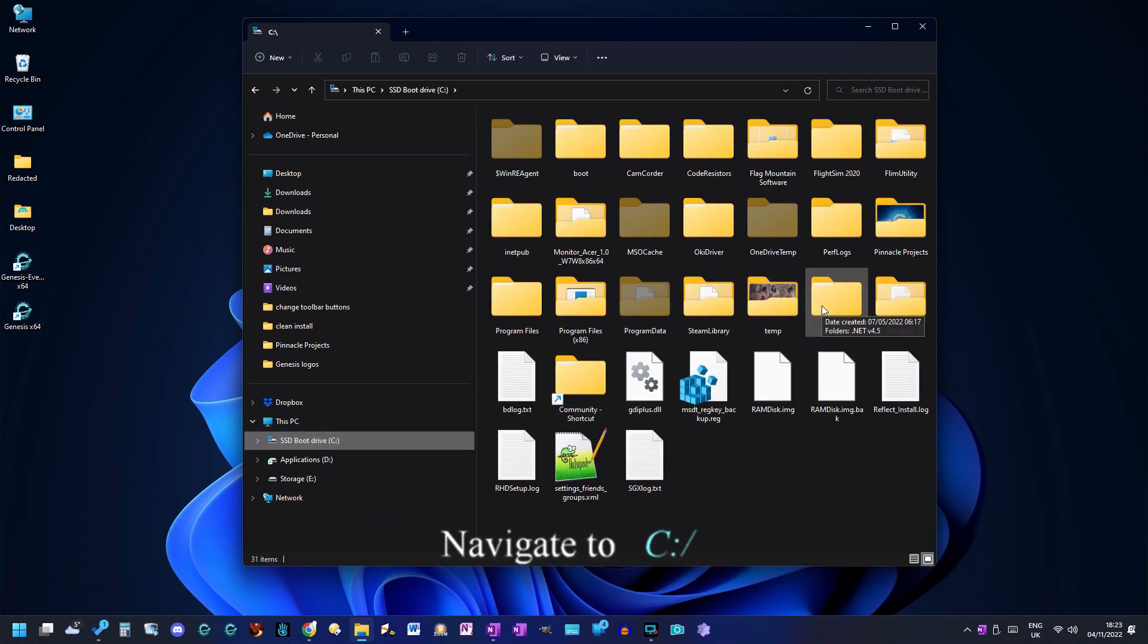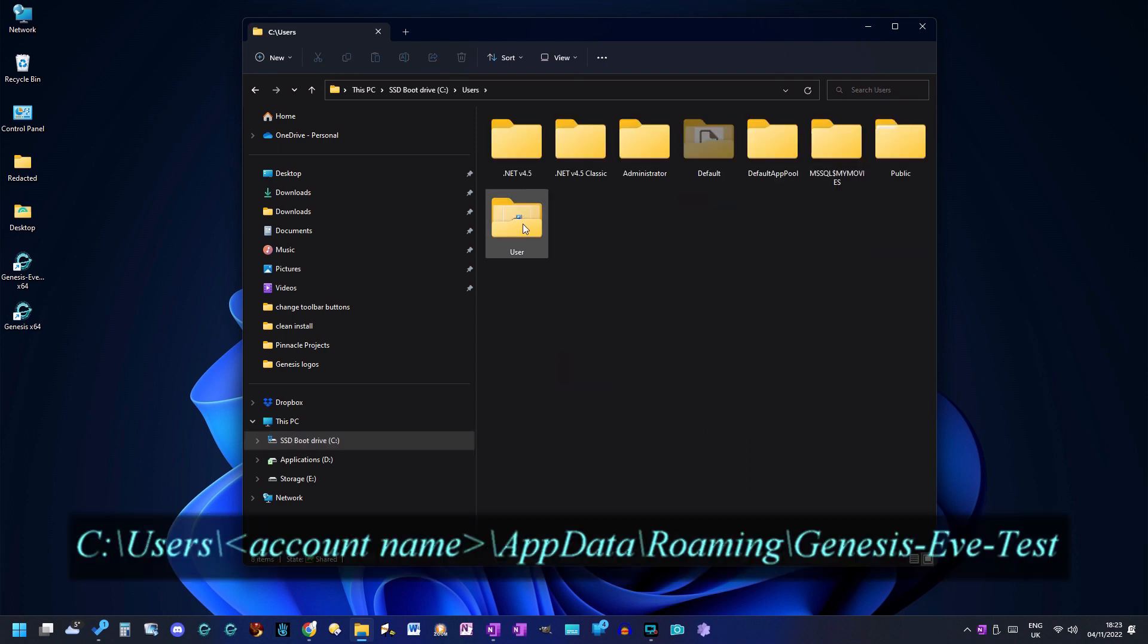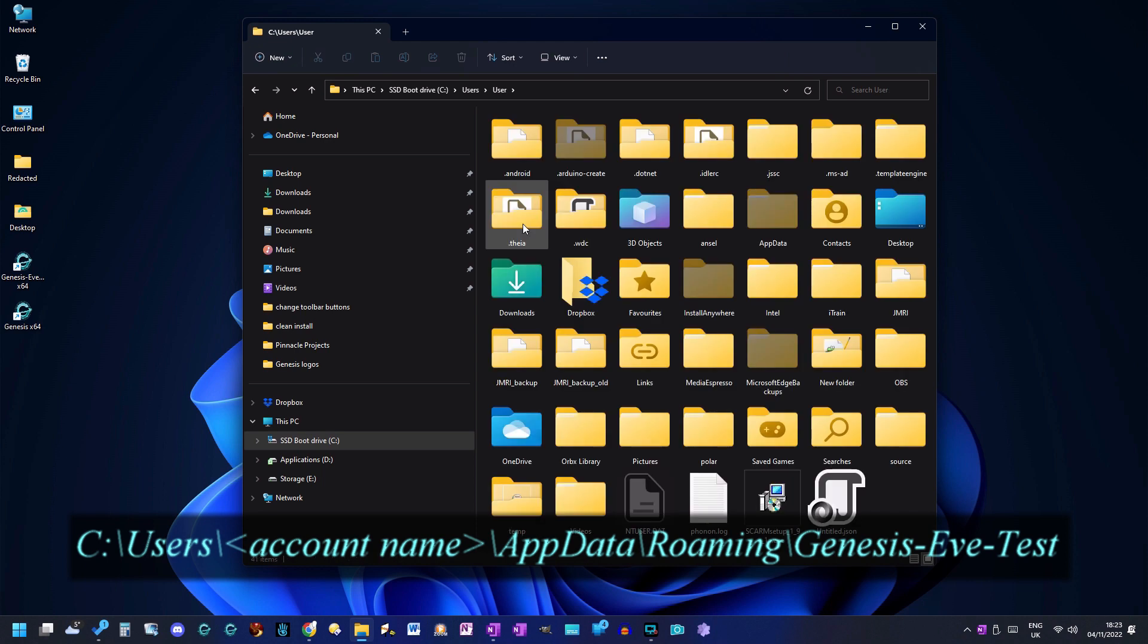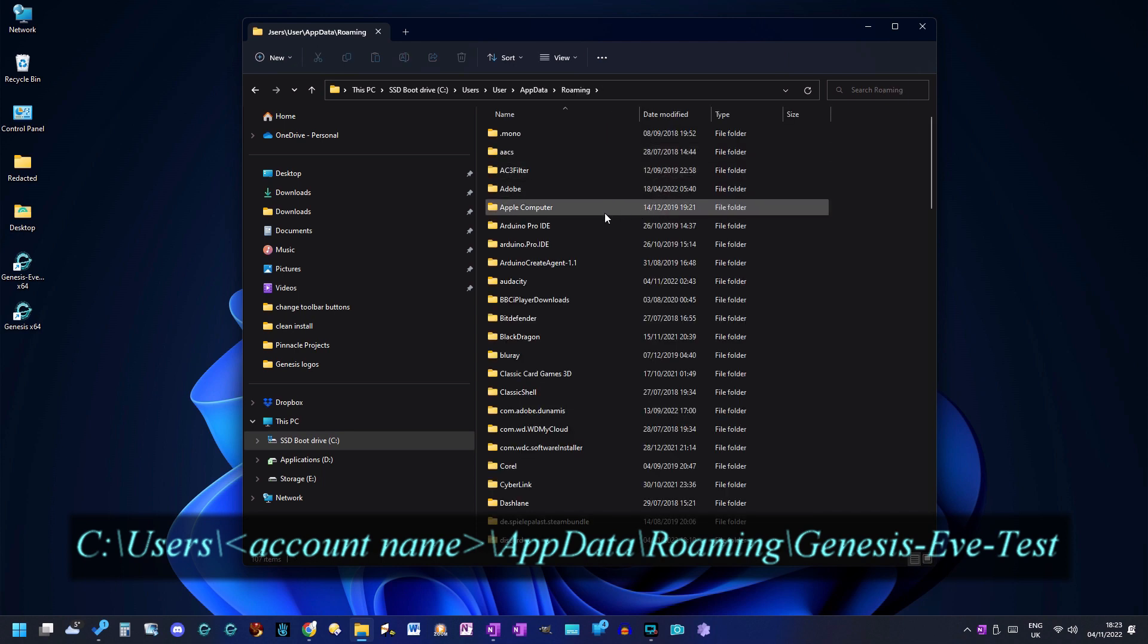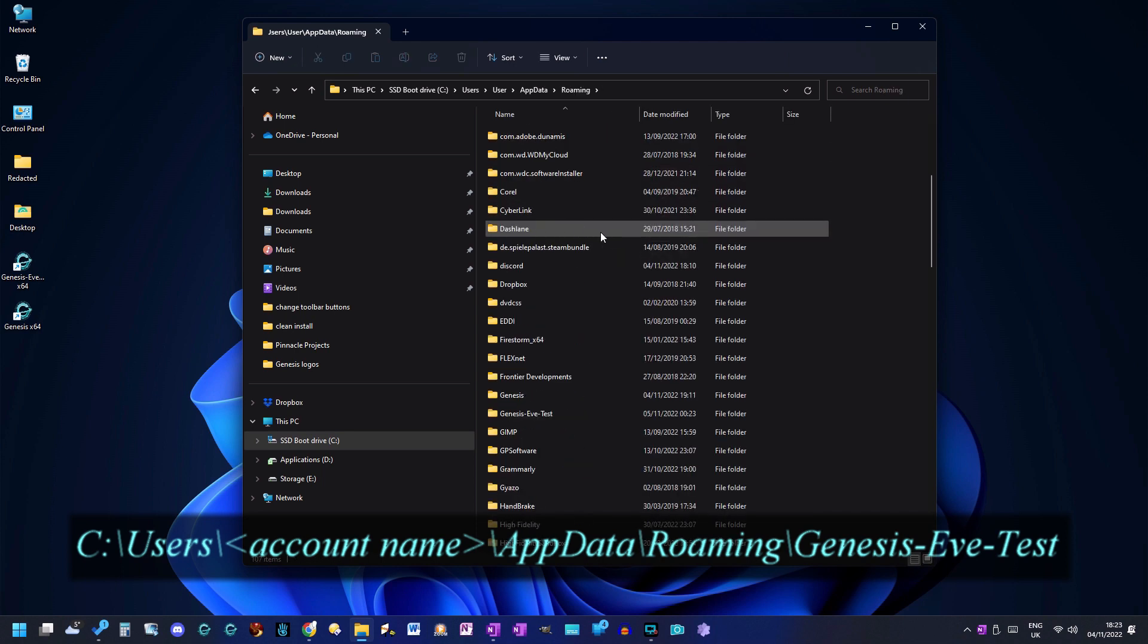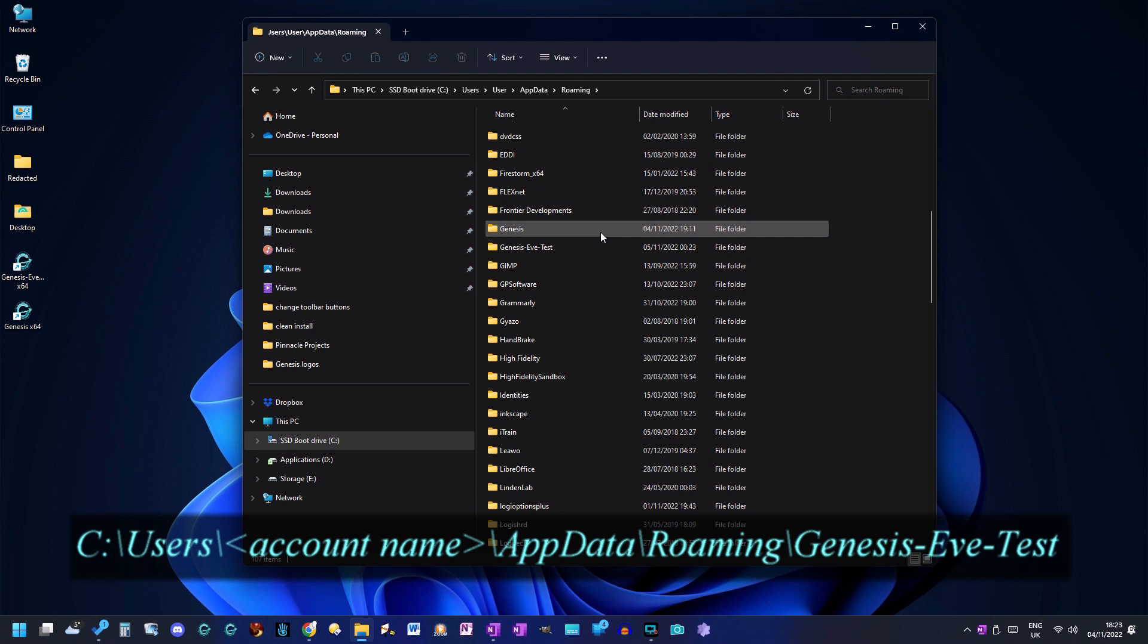Navigate to the C drive, Users folder, your account name or user folder, the hidden folder called app data, the roaming folder, and finally the genesis-eve-test folder.